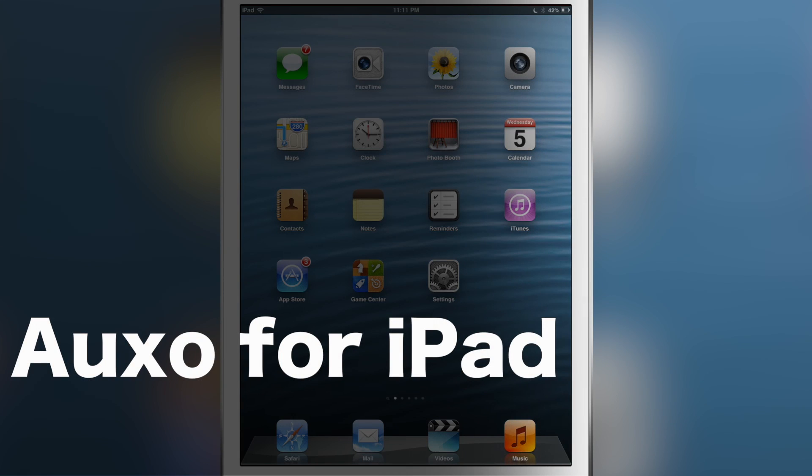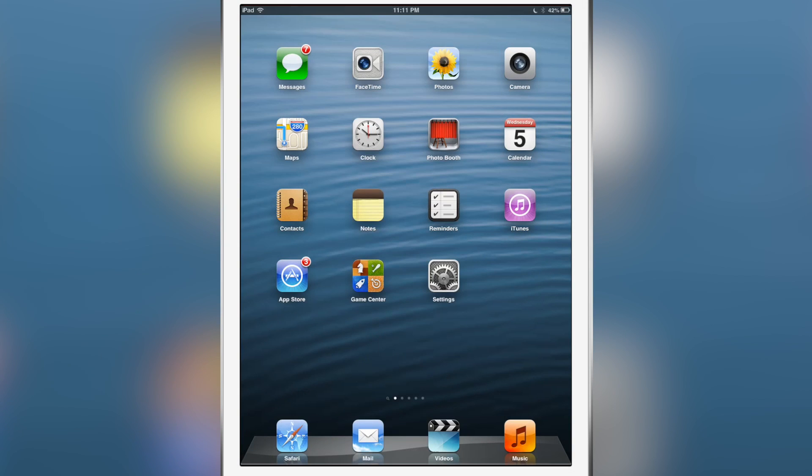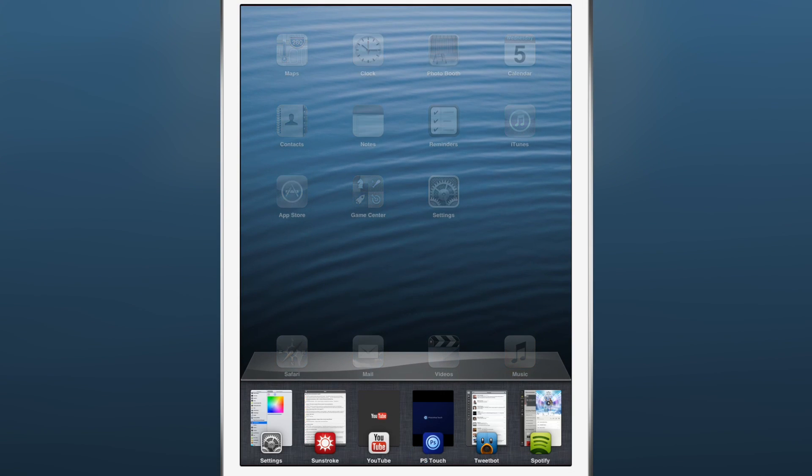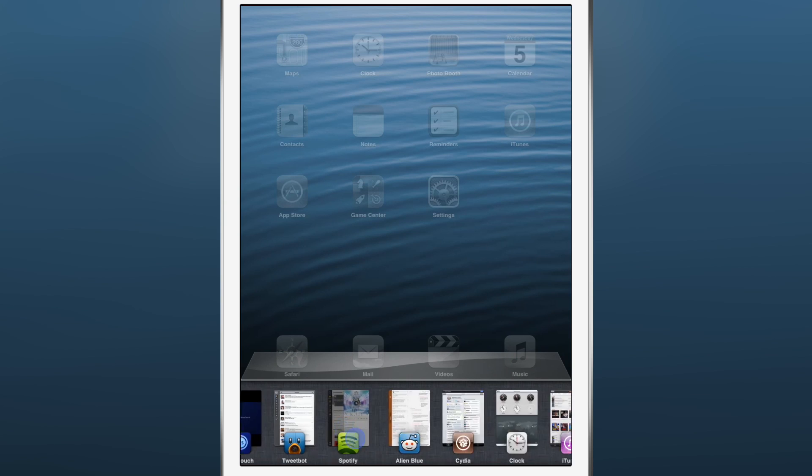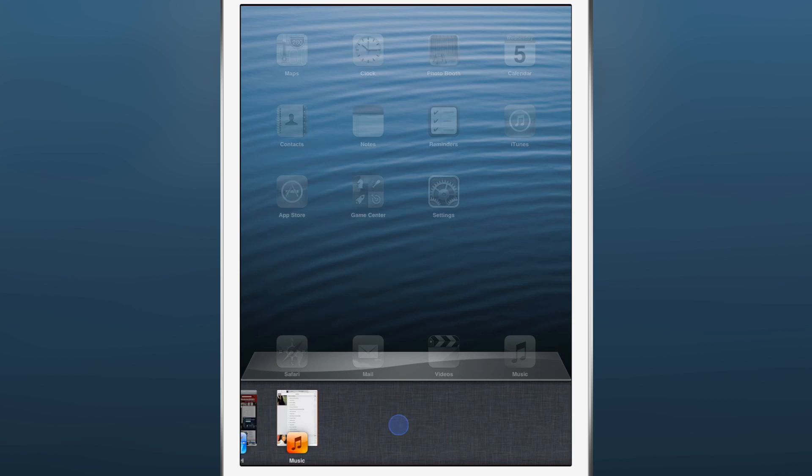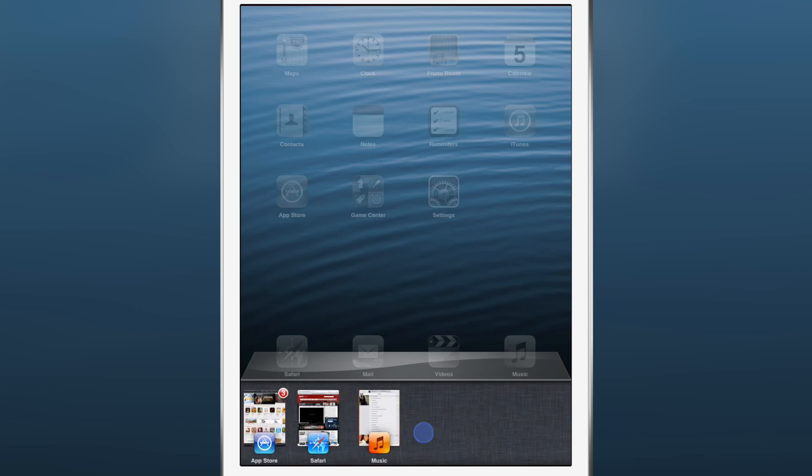Howdy ho ladies and gentlemen, this is Jeff with iDownloadBlog. We are of course talking about Auxo for iPad today. It's Auxo Day - it releases today and should be available right now on Cydia for you to download. As you know, Auxo is an app switcher replacement for your iOS device. There's an iPhone version and now there is an iPad version of Auxo.